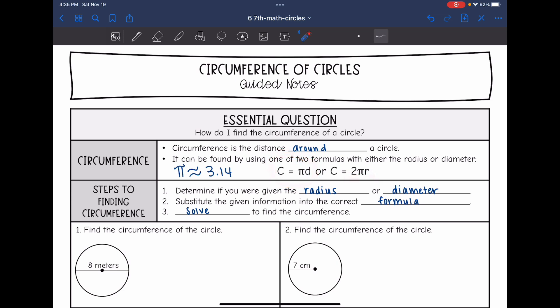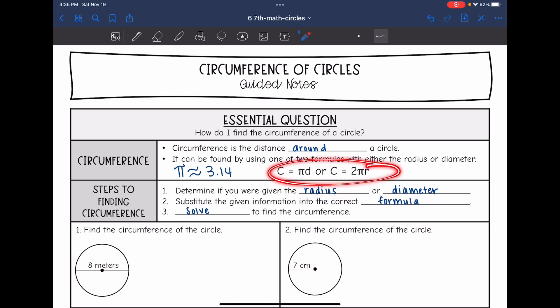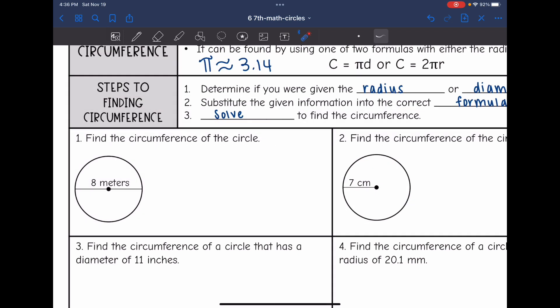You can also do 2 times pi — 3.14 — times the radius. Here are the steps to finding the circumference: you need to determine if you were given the radius or the diameter, then you will substitute that given information into the correct formula, and then we will solve to find the circumference.